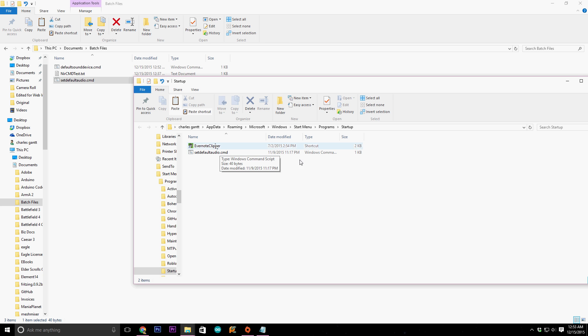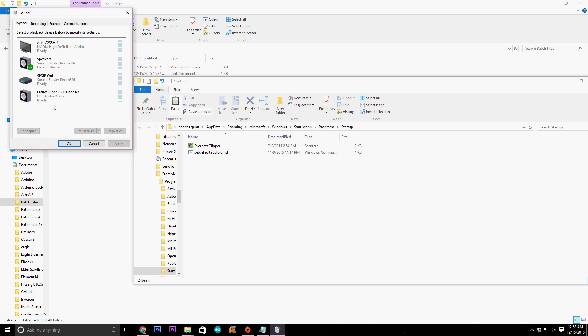Everything in the startup folder runs on your computer startup. So any batch scripts you put in here will run when your computer starts up. Now when I reboot my computer, shortly after the startup sequence is set, the 'set default audio.CMD' batch script will run and set the default audio device from the Patriot Viper V360 headset — which it likes to default to for some reason — to the Speakers. That's going to finish it up for this episode. Thanks for watching. Please remember to comment, click the like button, and subscribe to our channel for more content like this.